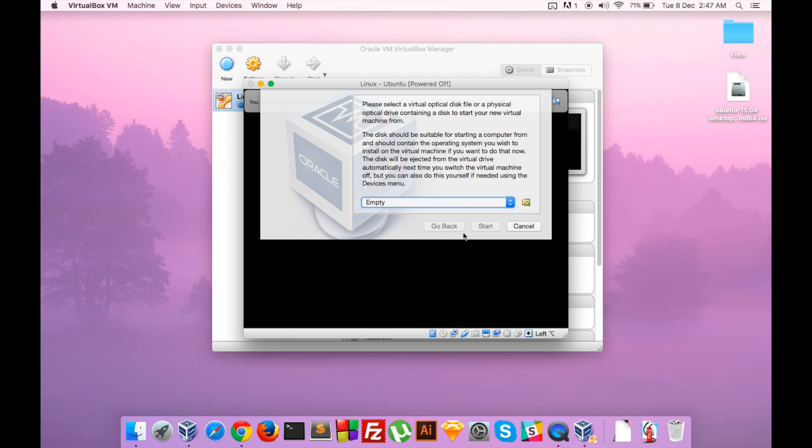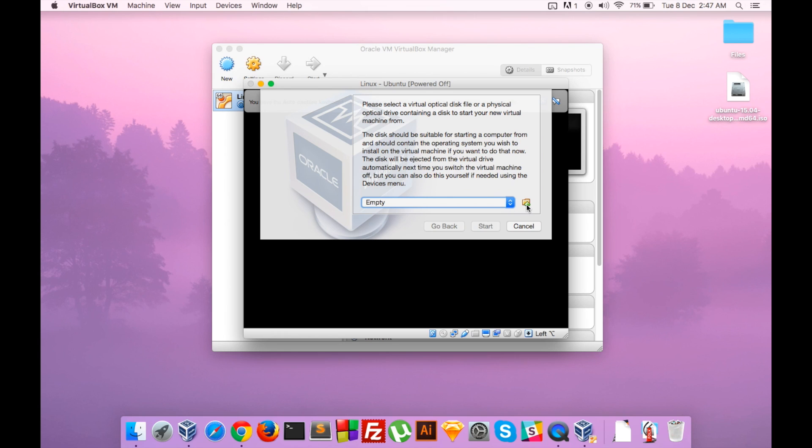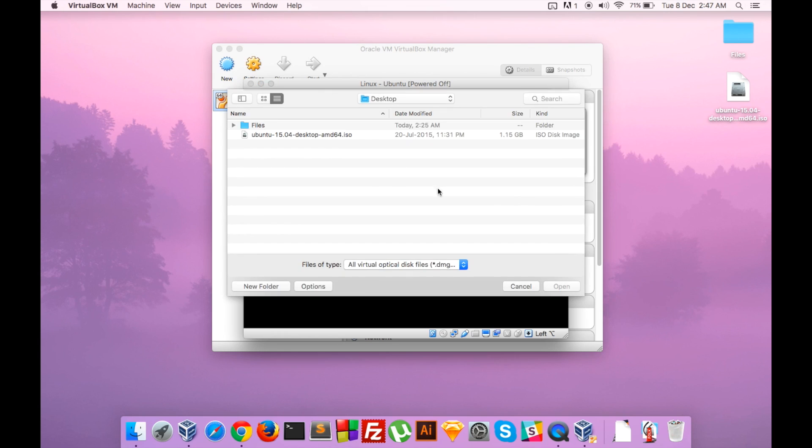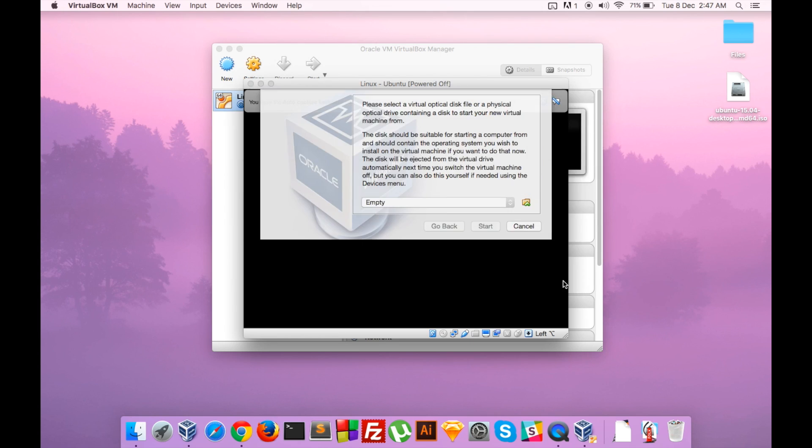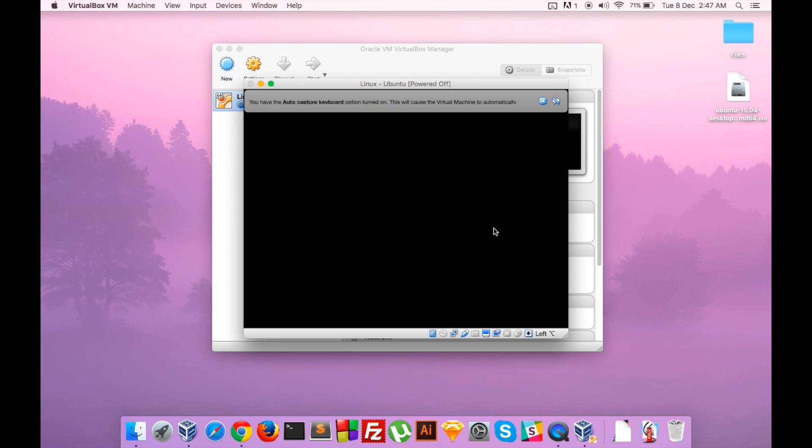I have my ISO image here on the desktop so I will navigate to my desktop and click on Ubuntu 15.04 Desktop AMD64 version and click Open. Navigate to where you have saved it - it will most probably be in your Downloads section. I have it on my desktop so I click Start.